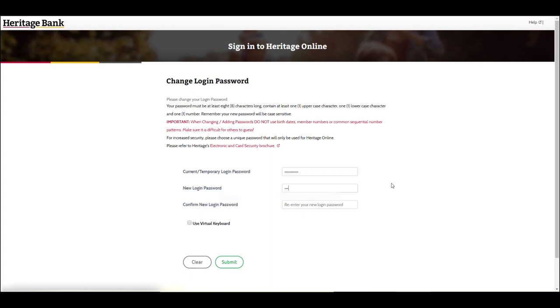If you have a joint account under which any one of you can transact on a one to sign basis, you will share the same Heritage Online login password for that membership.